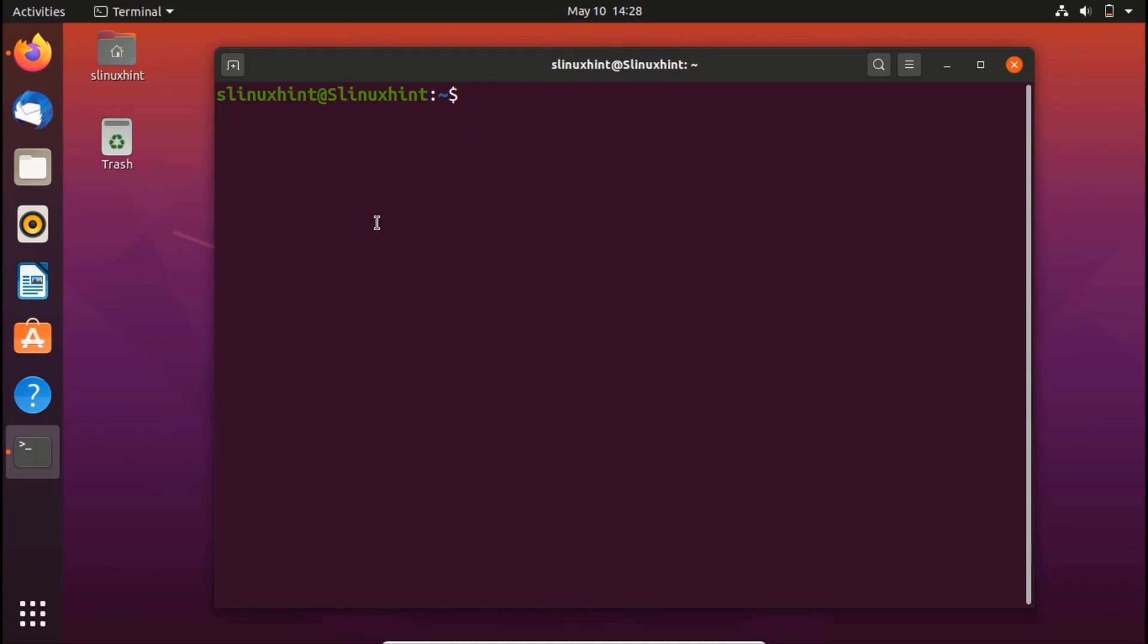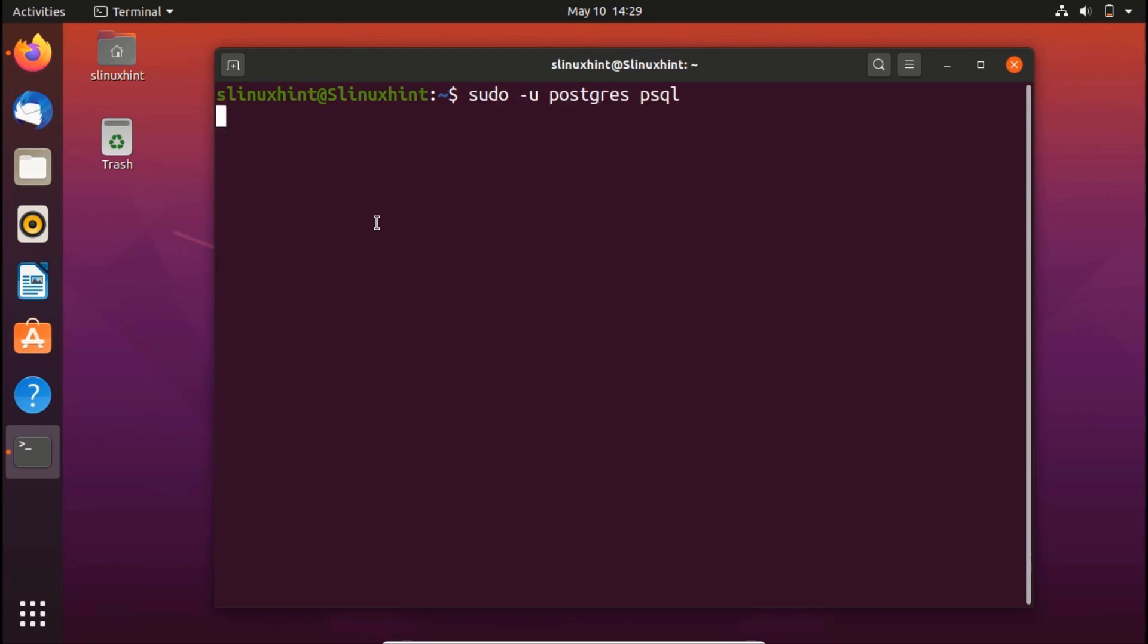Another thing we can do is create a user. In PostgreSQL, the current user is... let me show you again. If I go here and write...